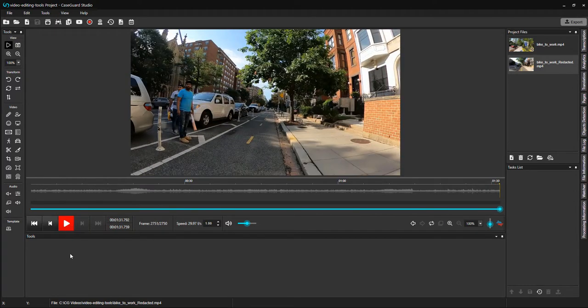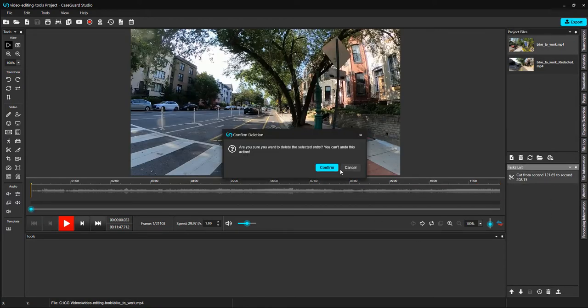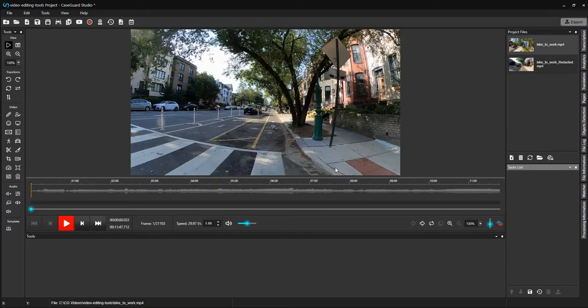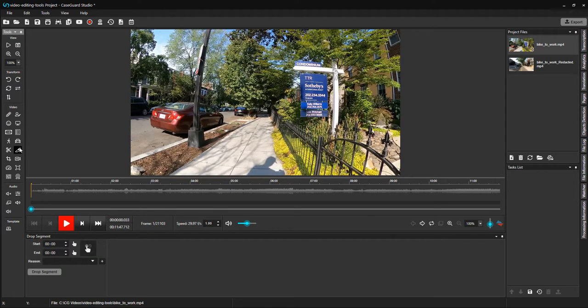Now, let's move on to Drop Segments. I'm going back to my original video. I'm going to delete the cut from my task list. Click on the Drop Segments button, represented as a knife, on the left hand side of your toolbar. This will open up the Drop Segments panel at the bottom of your workspace.